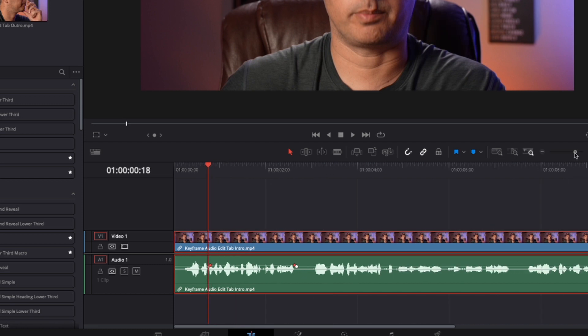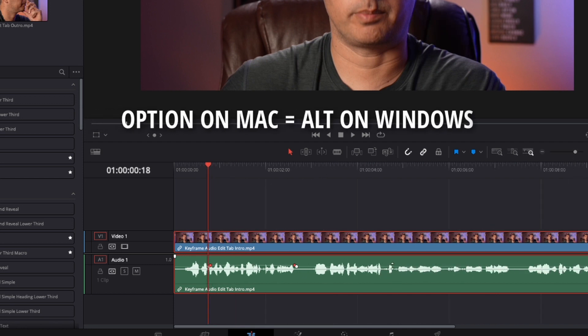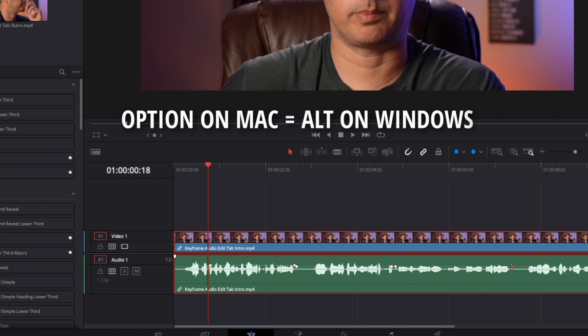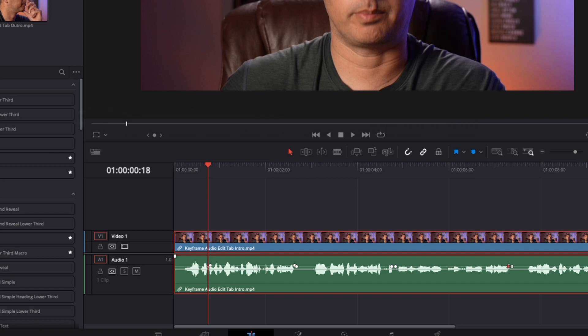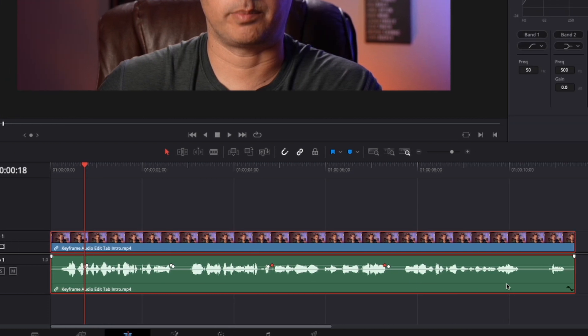I've got another area here that's pretty low. Look at this compared to that area before it. Hold down Option, left click. It's gonna be Alt on Windows instead of Option. Left click on a Mac here with Option and bring this section up. So you create four keyframes and then bring up the middle.